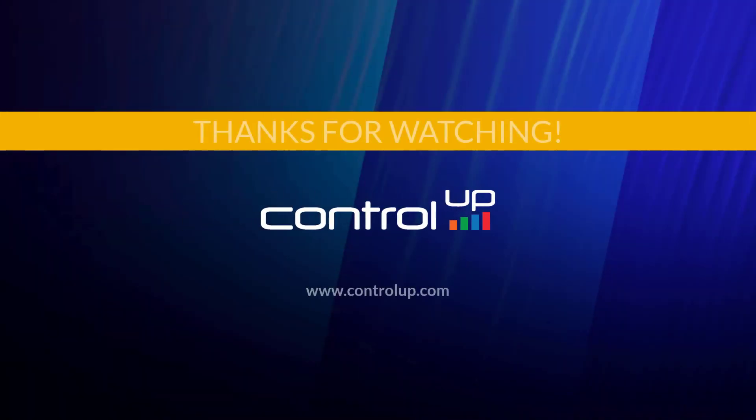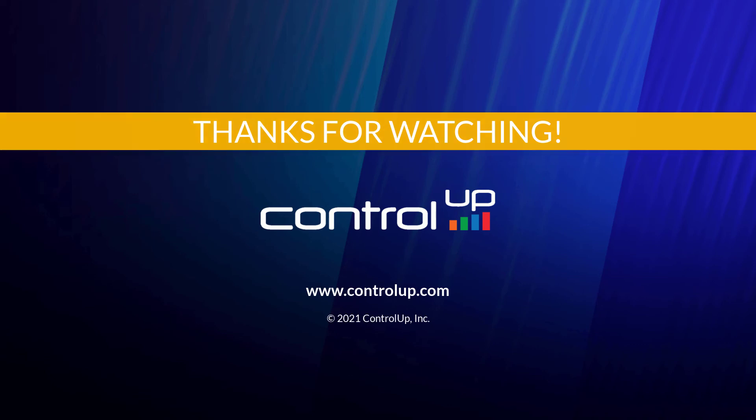To learn more about the CU Remote DX integration, please watch the Remote DX overview video by using the link in the video's description.